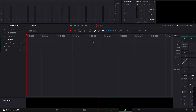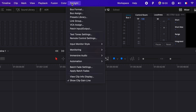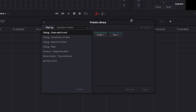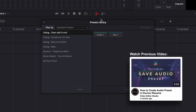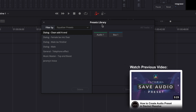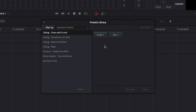To do that, I'm gonna go over to Fairlight and open the preset library. I'm not gonna talk in detail about the preset library — I have another video about it that I will link in the description below. Right now, I'm just gonna share with you the workaround I found to share your audio preset when they're made.